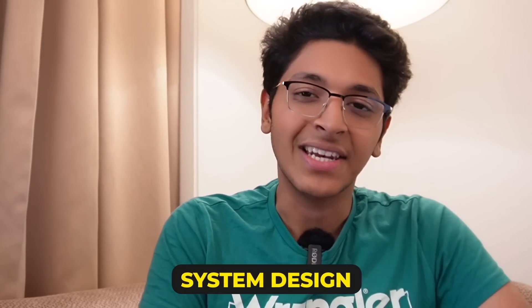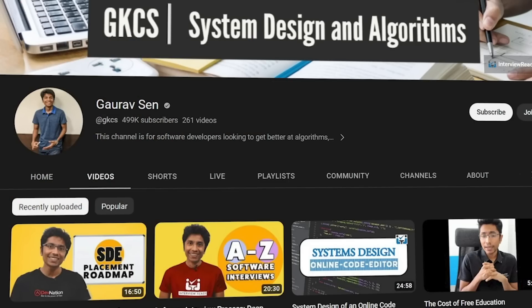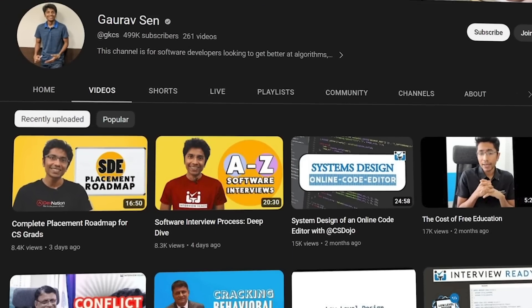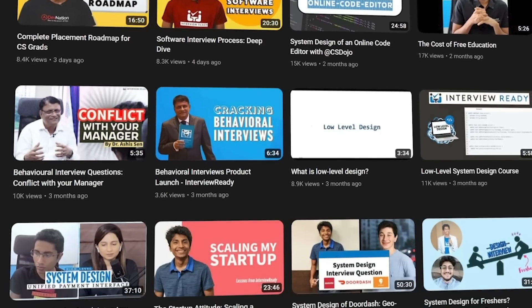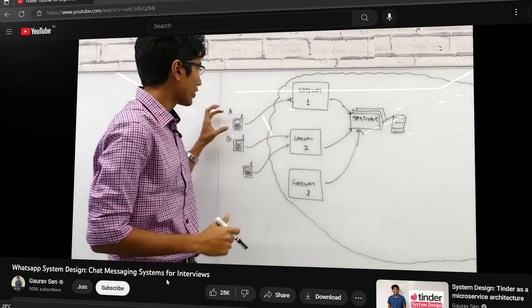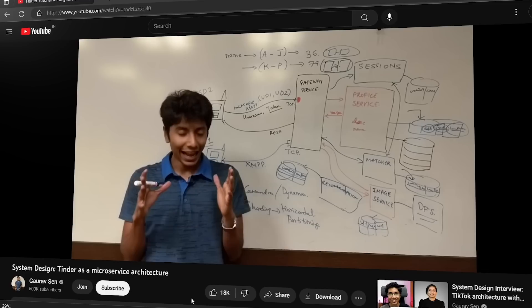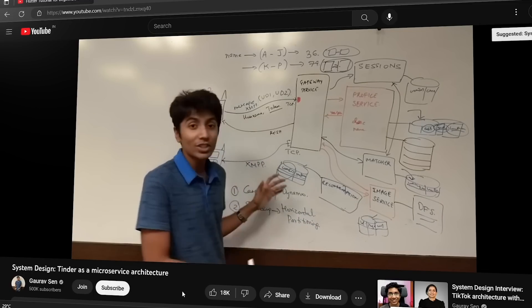In the final phase of the video, if you want to learn about system design, take a look at Gaurav Sen's channel — he's also a friend of mine. His channel is a great resource for learning about the design architecture of applications like WhatsApp and Tinder, helping you understand how to build scalable applications and what happens behind the scenes.